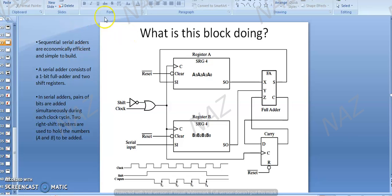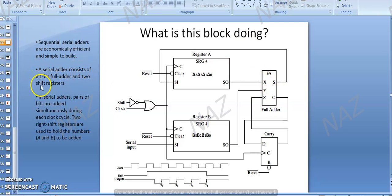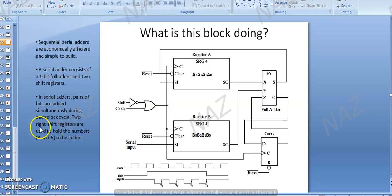We need multiple full adder blocks to do parallel addition. Similarly, we use a sequential serial adder circuit because it is economically efficient and requires less circuit. There is only one full adder block involved, and we can perform the addition of bits as well as the shifting. A serial adder consists of one-bit full adder and two shift registers. Pairs of bits are added simultaneously during each clock cycle.